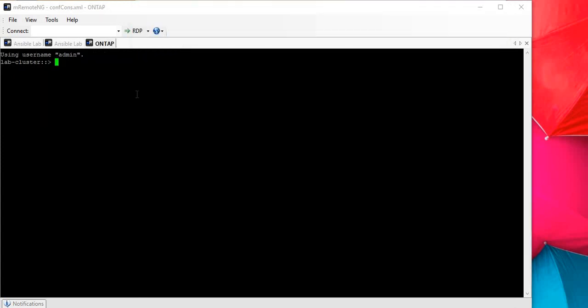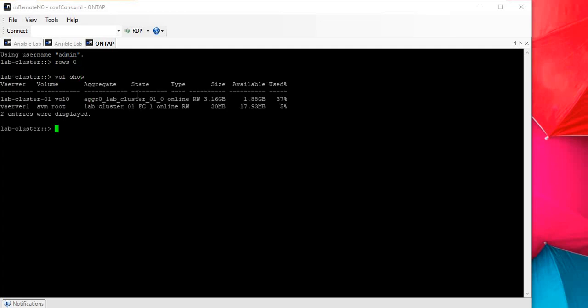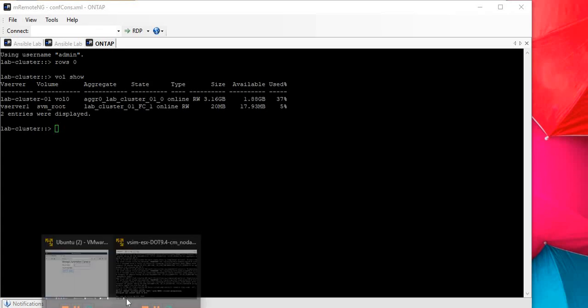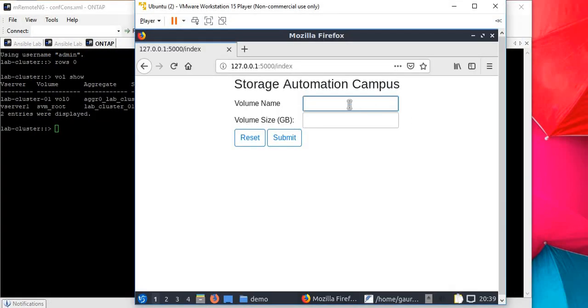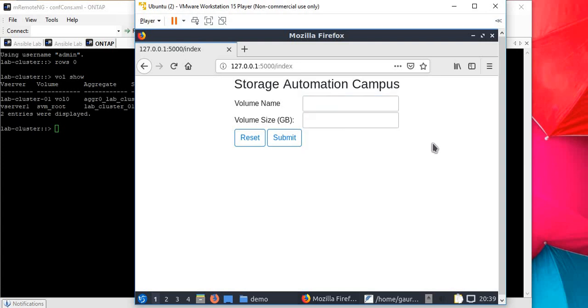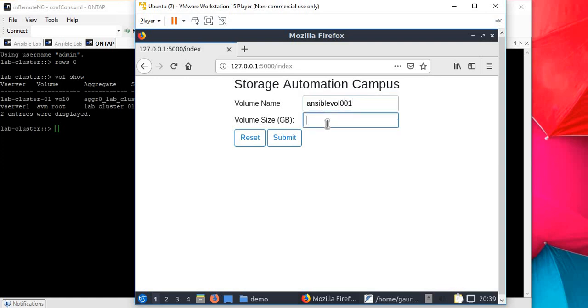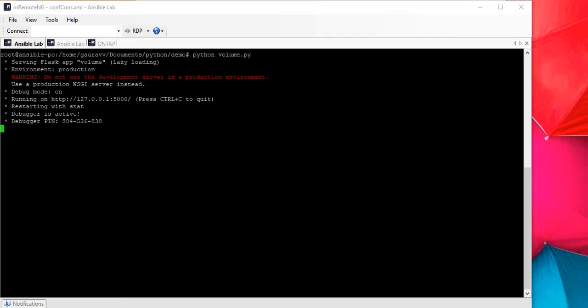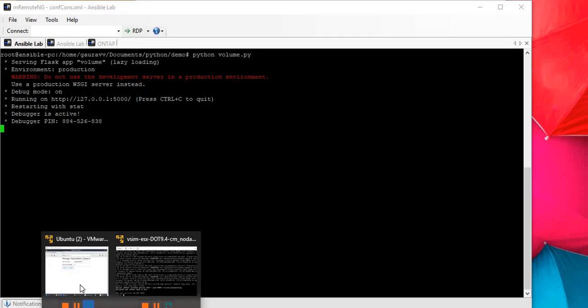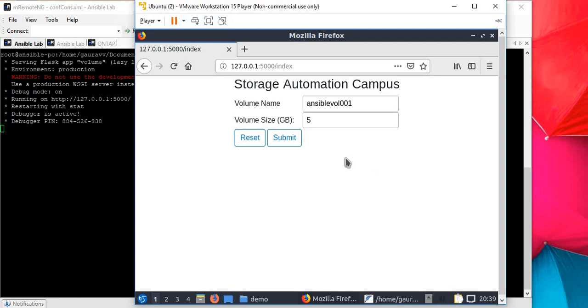Let's try to create the volume. First, let me see if there's any existing volume. There's no volume called ansible or something, so I'll go ahead and create the volume now. Let's take volume name ansible_vol_001 and size of 5GB.